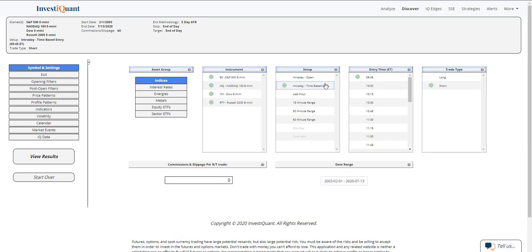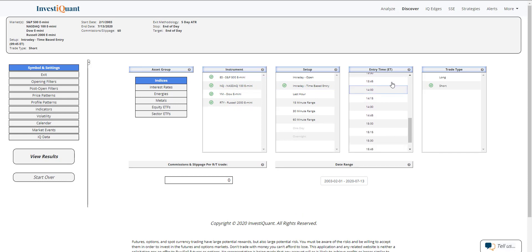We will use an intraday time-based entry of 3 p.m. Eastern time. We will set it up as a long. So it'll be getting long at 3 p.m. Eastern time, exiting at the close of regular trading hours, which is 4:15 p.m. Eastern time.